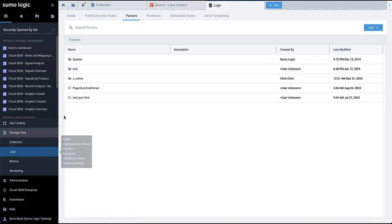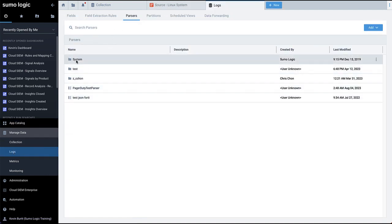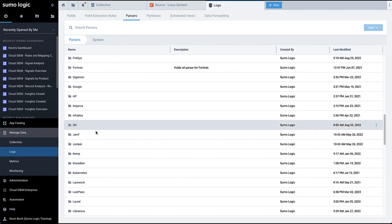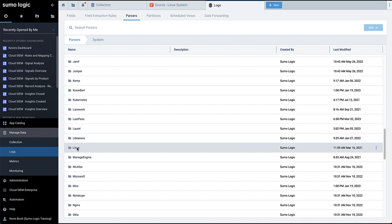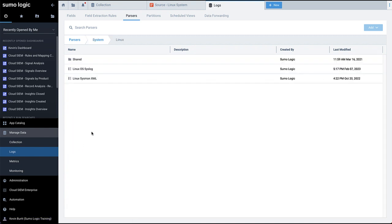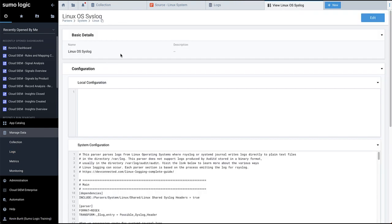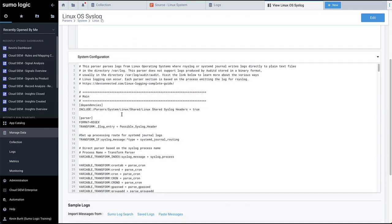Open the System folder and look for the relevant parser for your collector source, Linux in this example. The Linux OS syslog page allows you to tweak the system configuration for the parser as well as add any additional local configuration overrides.